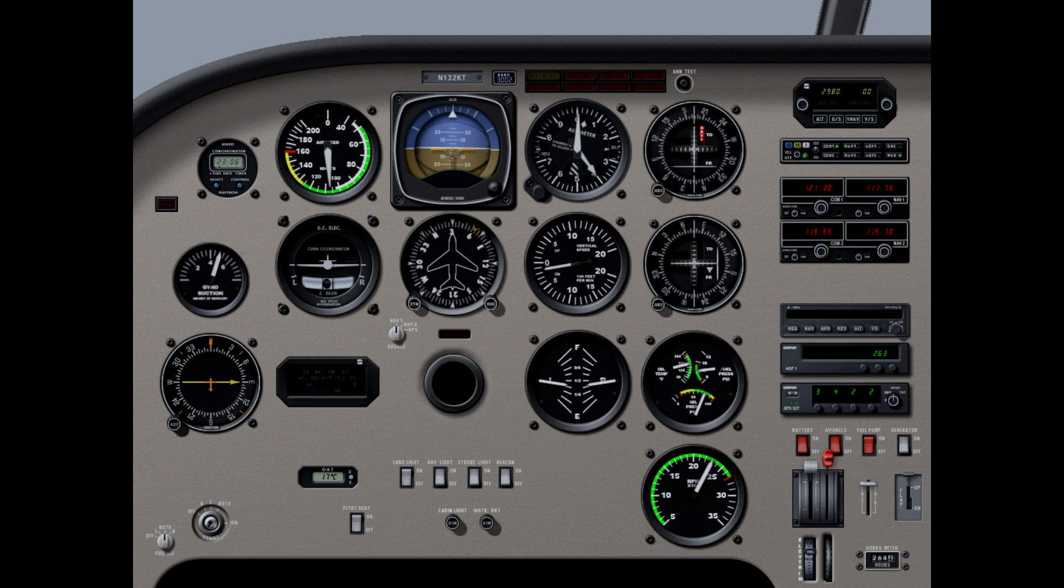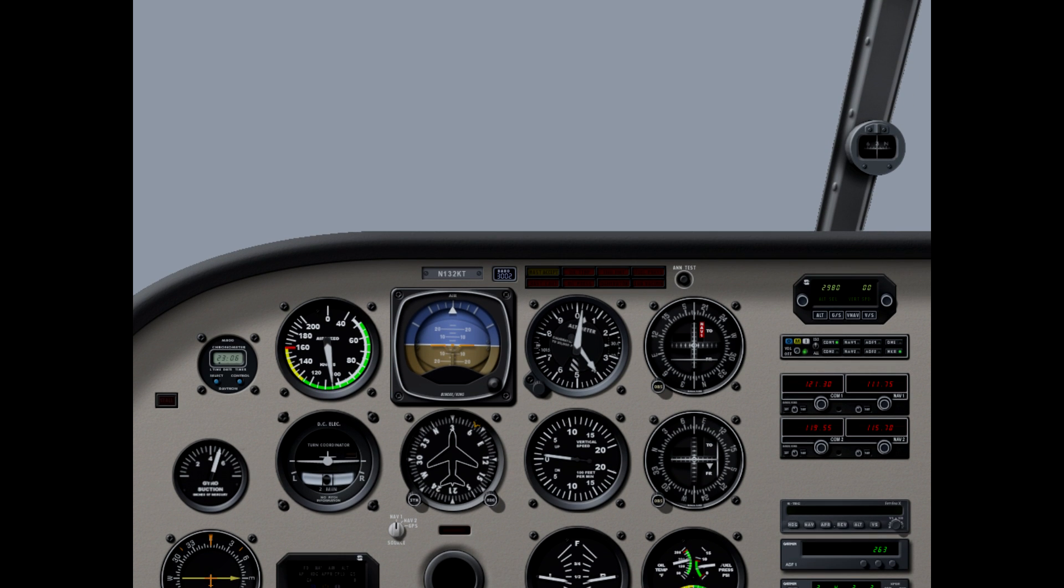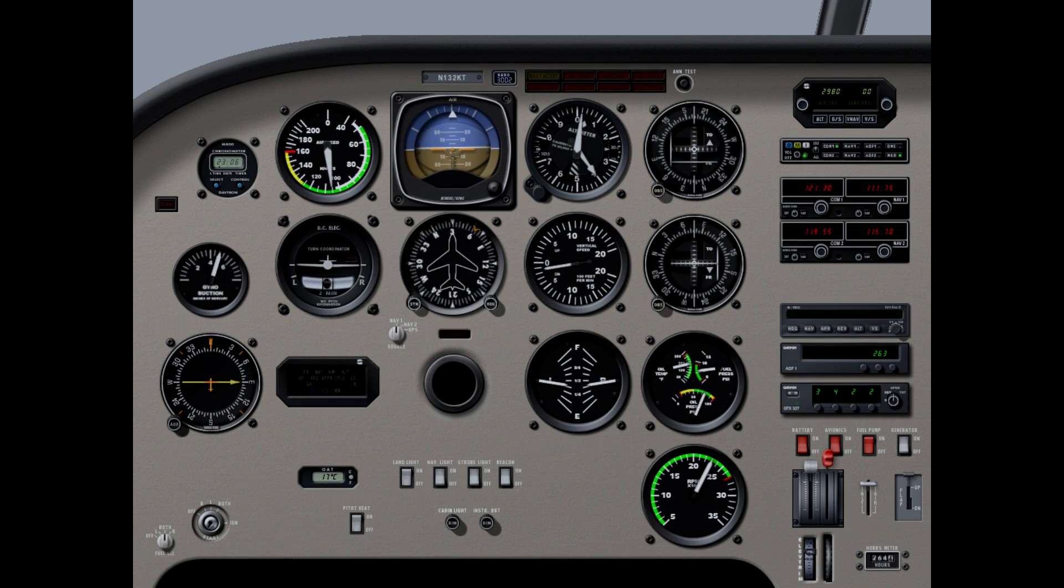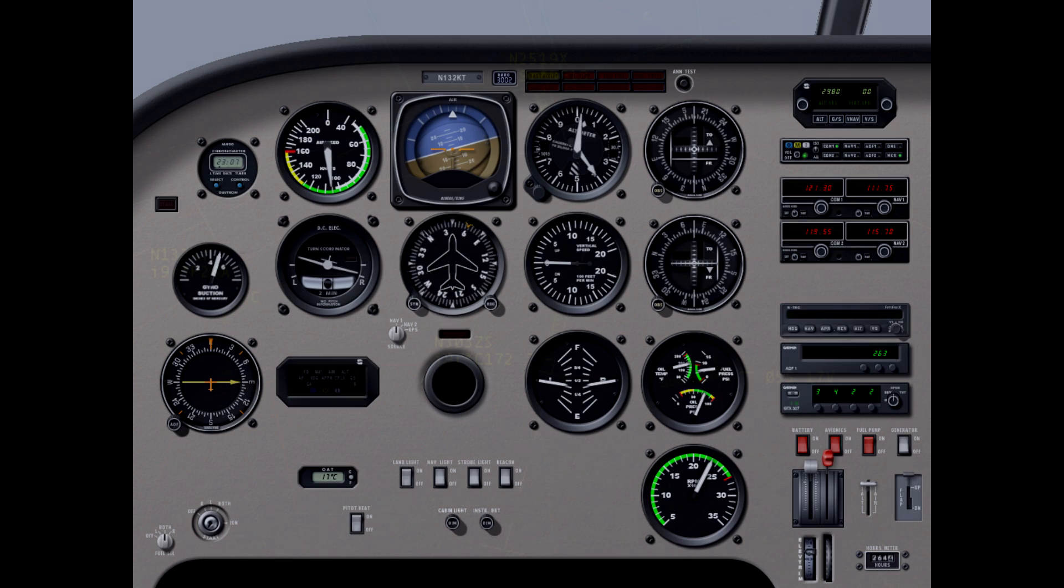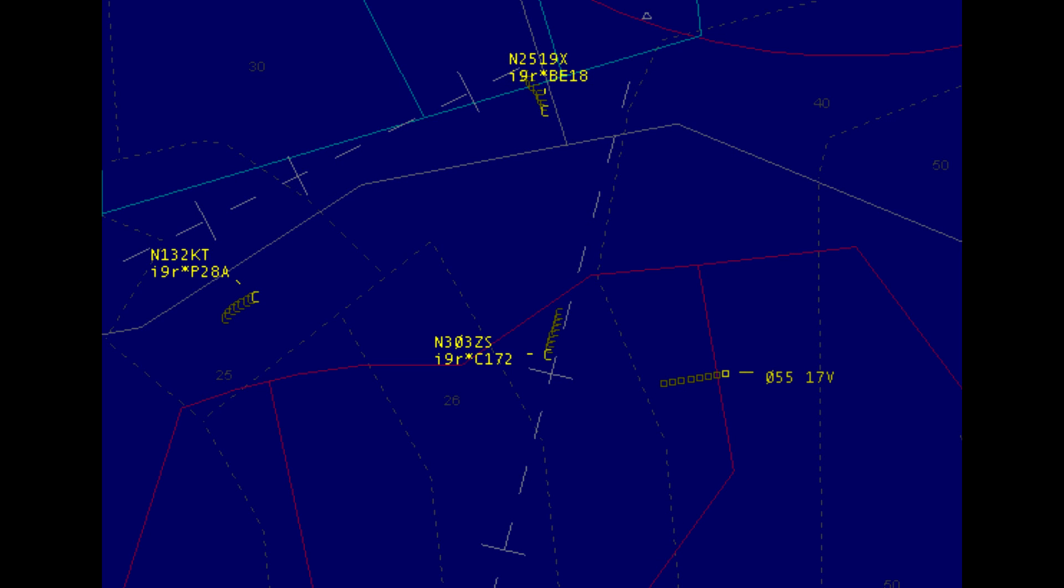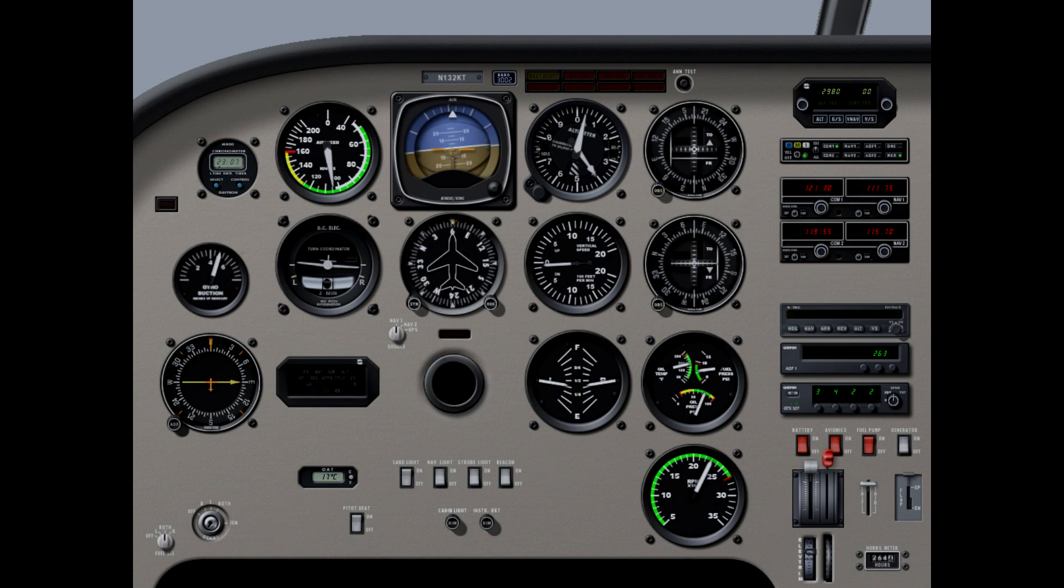19X, fly heading 050, maintain 120 knots if unable advise. 050, 120 knots. N2KT, understand your IMC, however the first target is at your 2 o'clock, 7 miles on the ILS, 3400. Thanks, 2KT. N2KT, fly heading 060. 060, 2KT. 19X, 5 miles from Snake, fly heading 165, maintain 3000 until established on the localizer, cleared ILS runway 19R approach, maintain 120 knots until Lemon. Okay, 165 on the heading, maintain 3000, and cleared for the approach, 100 X-ray.